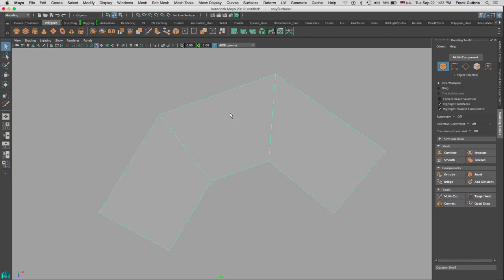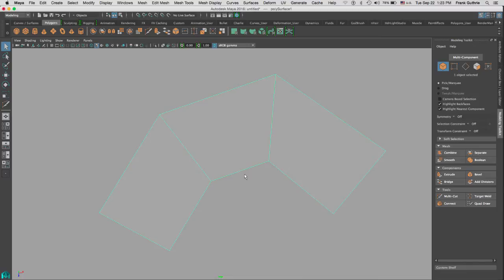Now if I hit Q and select my polygon, you will notice that now I have perfect quads.